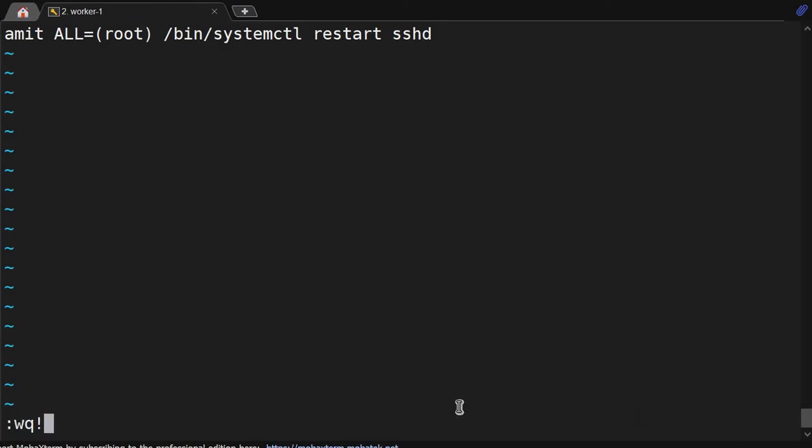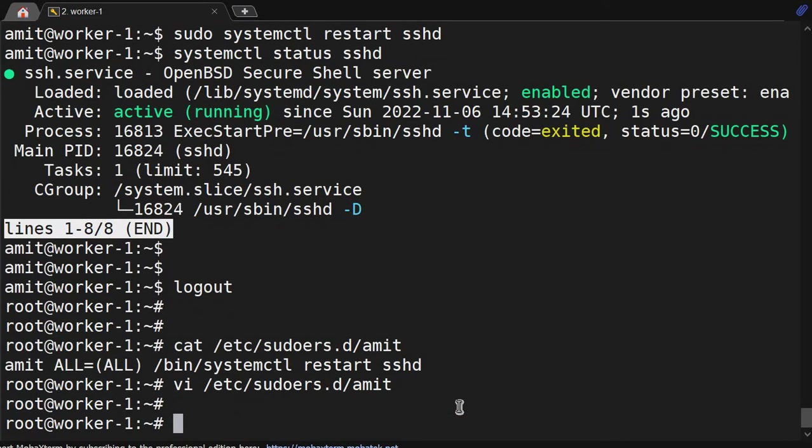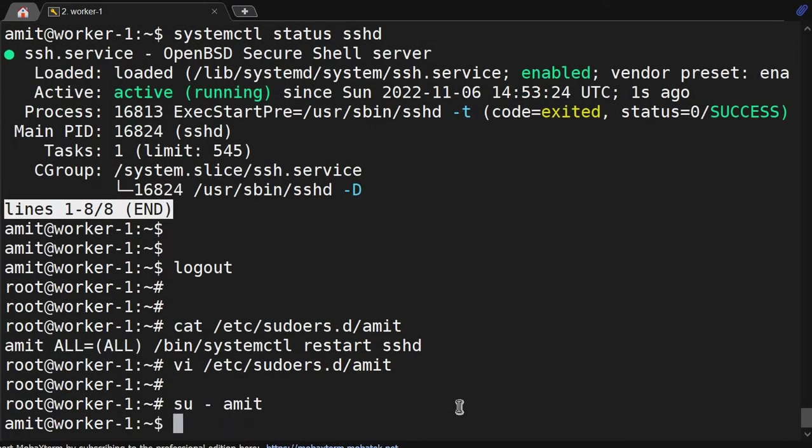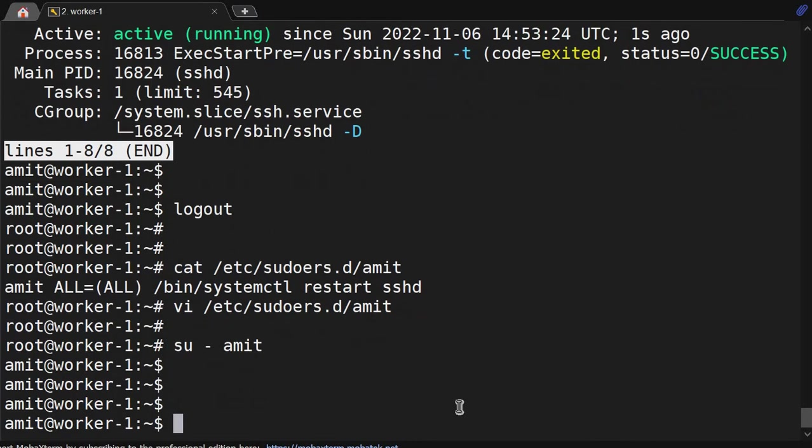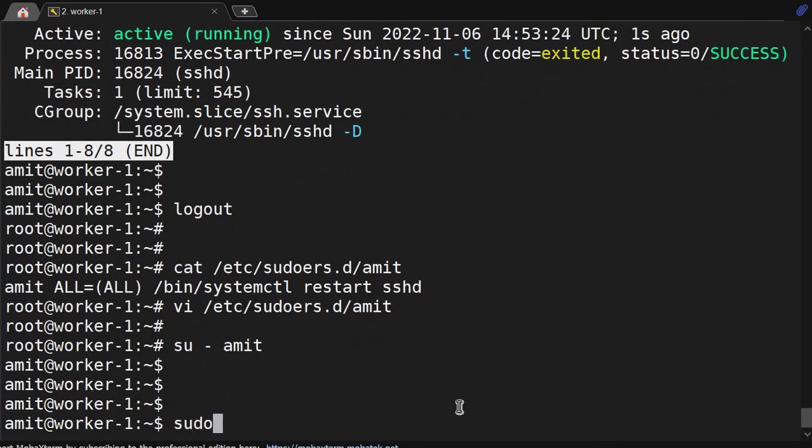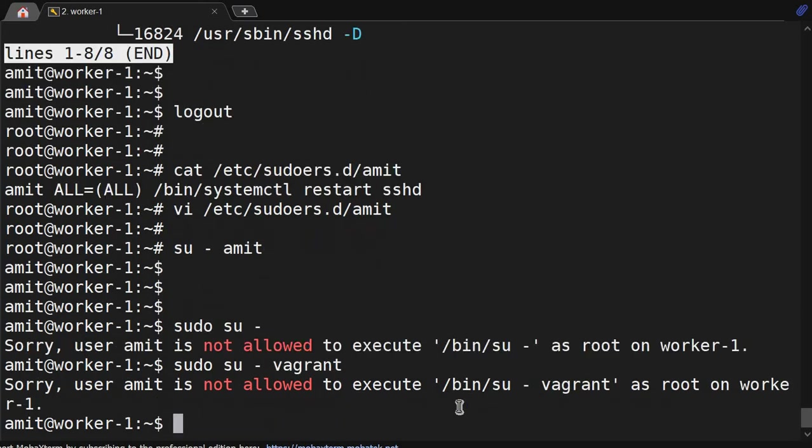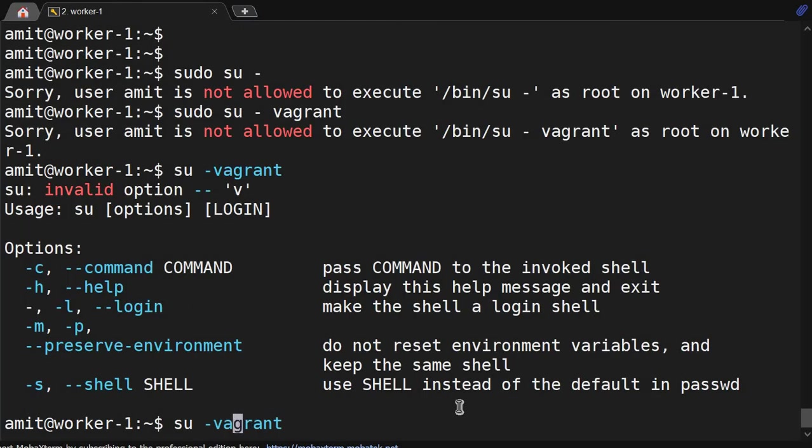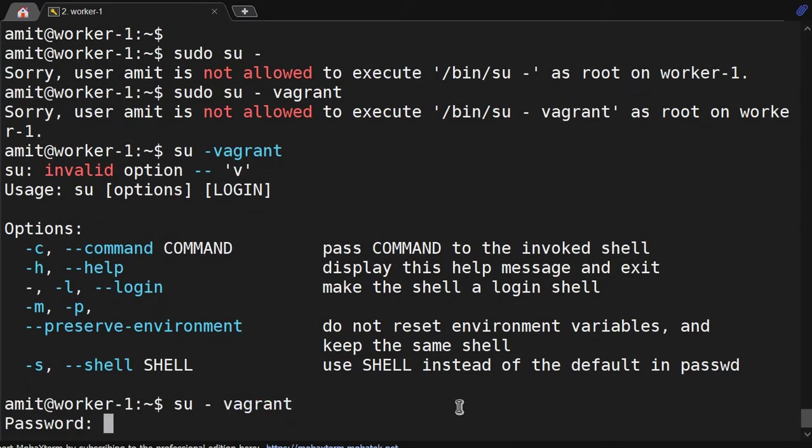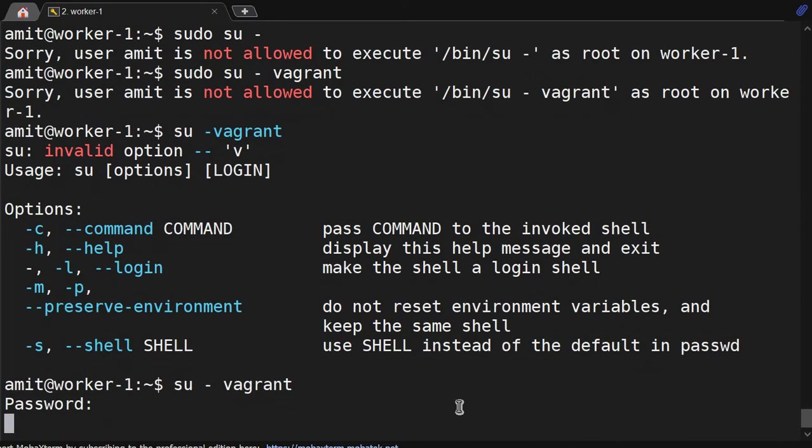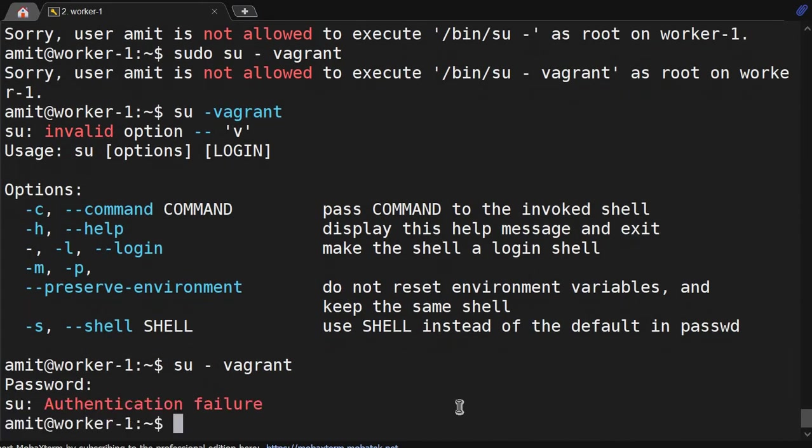We have to save. I became Amit user. So if I want sudo su-amit, it won't allow. If I do su-amit without space, it will prompt me for a password for a regular user, then only I will be able to switch. That's why only using root user we can run.